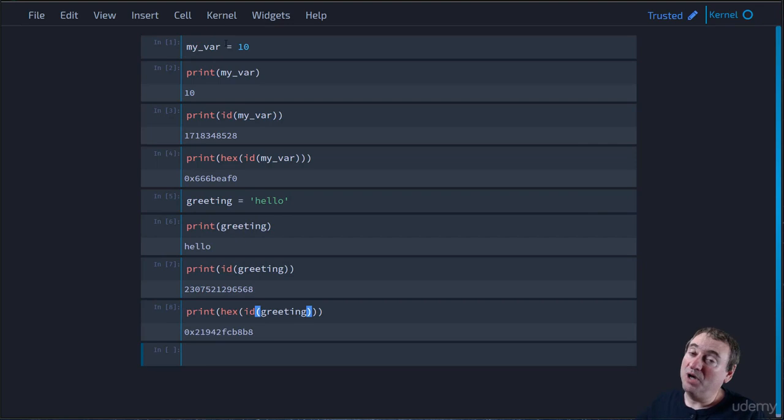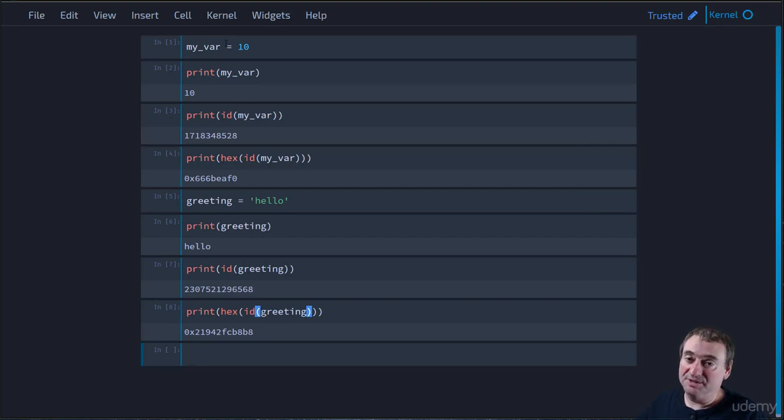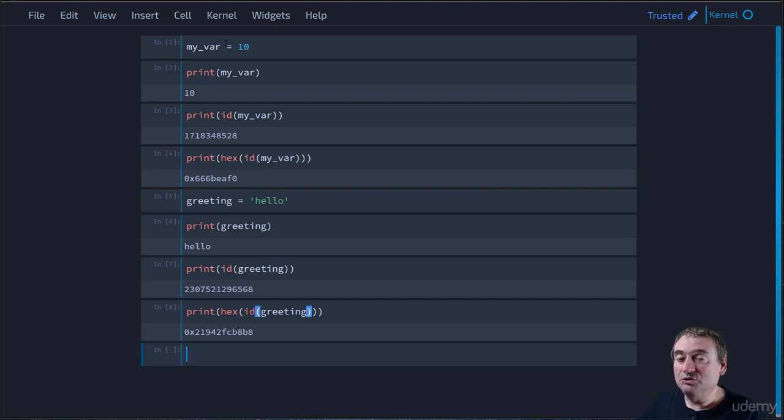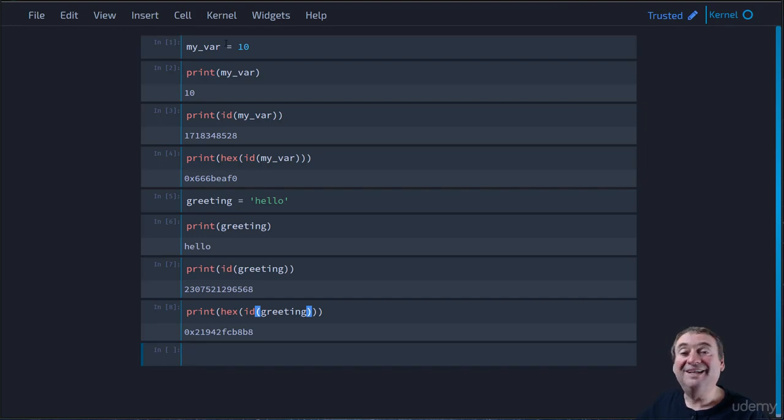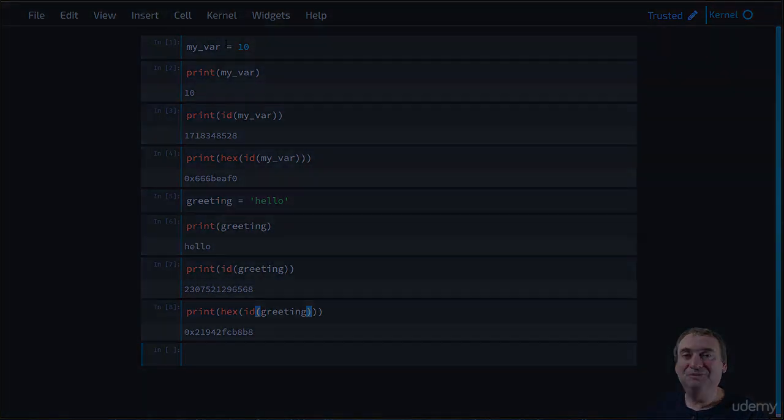All right. So bottom line, variables are just memory addresses. They're not actually equal to the value we think they're equal to. Logically, we can think of it that way. But in real terms, they're memory references. All right. Thanks for watching. And I'll see you in the next video.